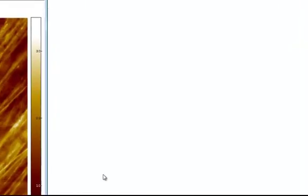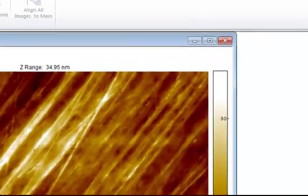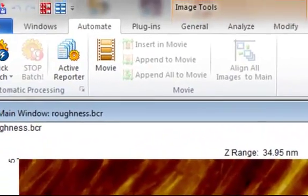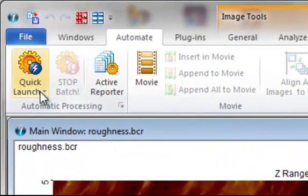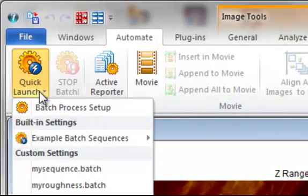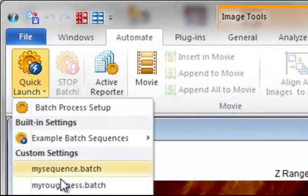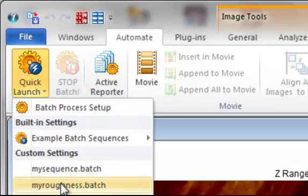Once we save the sequence, it will automatically become available as a quick launch item. Therefore, we now have one-click access to the sequence.